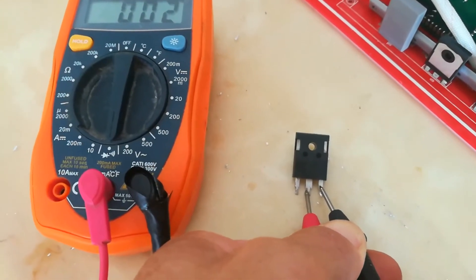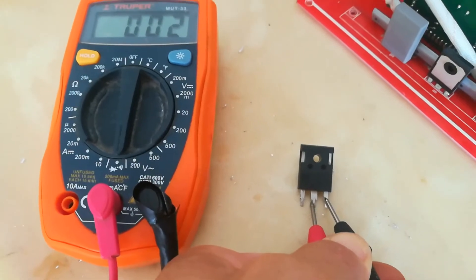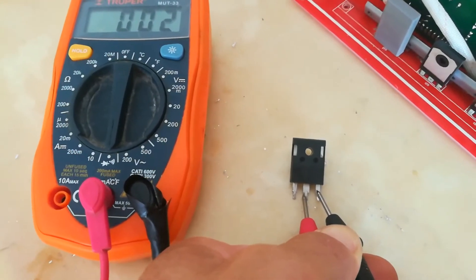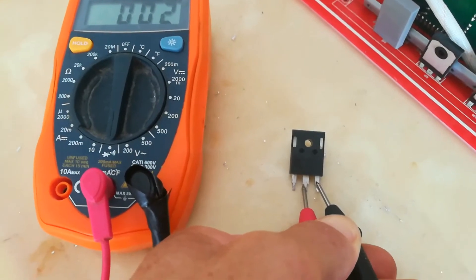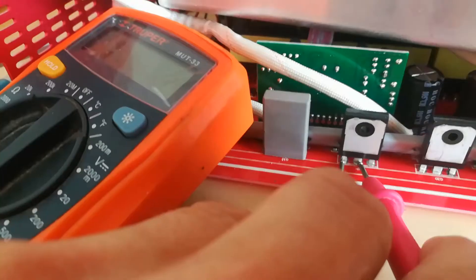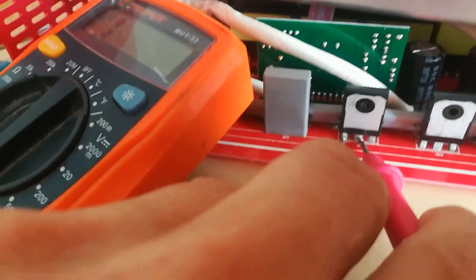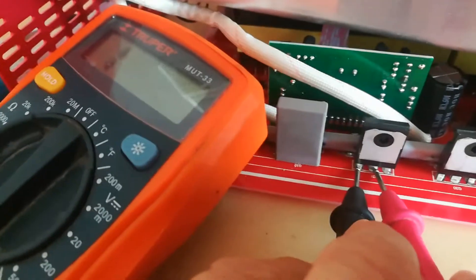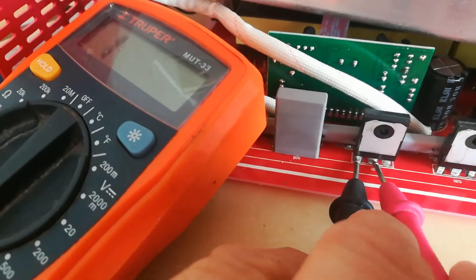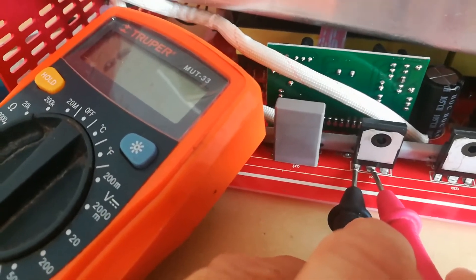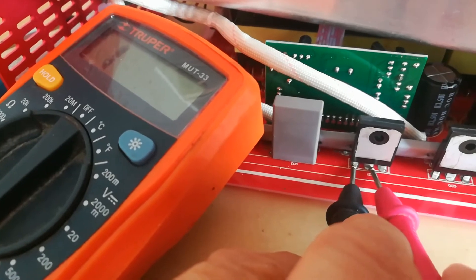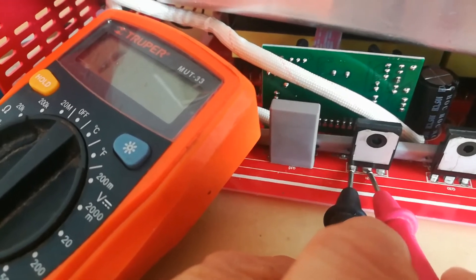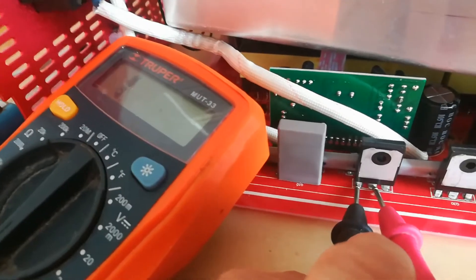So you can see that I'm touching it to this one that I've taken out already and it's beeping like crazy, which means that it's no good. Whereas here I'm touching the one that's still in the board, and again I'm touching in the reverse way because I'm looking at the back of the MOSFET right now, and as you can see it's not beeping.